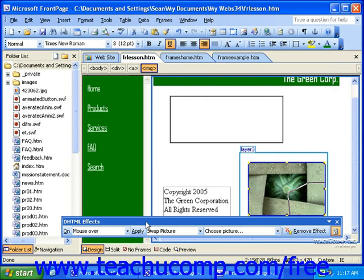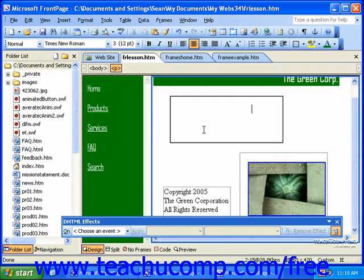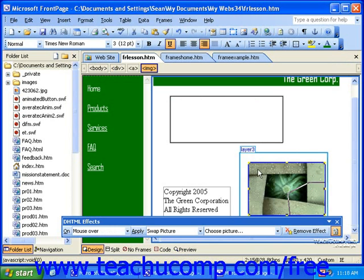If you need to remove a DHTML effect, simply select the DHTML effect or the text or object with a DHTML effect applied to it, and then click the Remove Effect button in the DHTML effects toolbar.